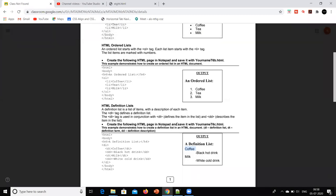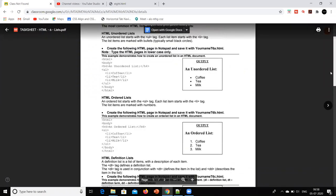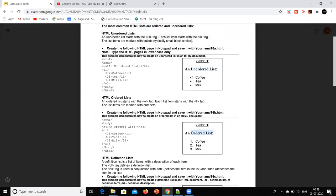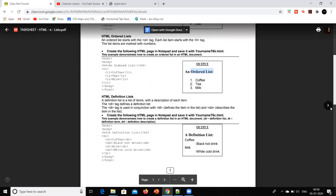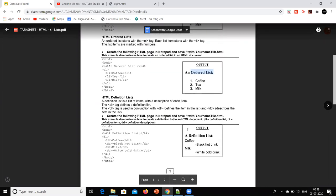Hello everyone. In our previous lecture we have seen how to create an ordered list and how to create an unordered list. In an ordered list things appear with bullets, and in an ordered list they appear in sequence with numbers one, two, three. Today we will see how to create a definition list.